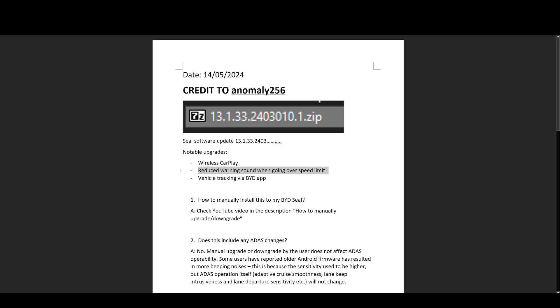There has been reported a reduced warning sound when you're going over the speed limit. So as you know, if the traffic sign recognition reads 60 kilometers per hour and then you go 62, the bings and bongs can be quite annoying. Apparently the loudness of that alert has been reduced, which is good.